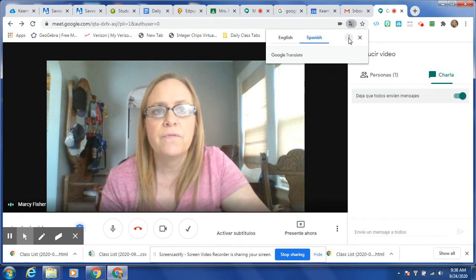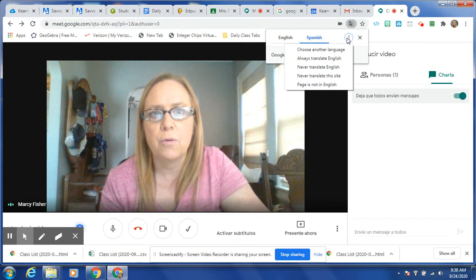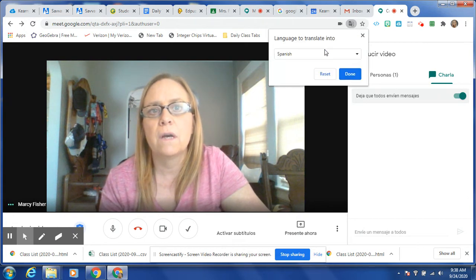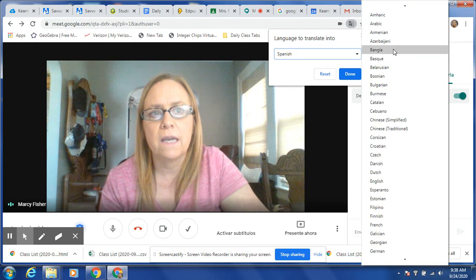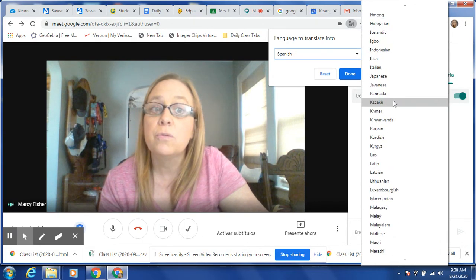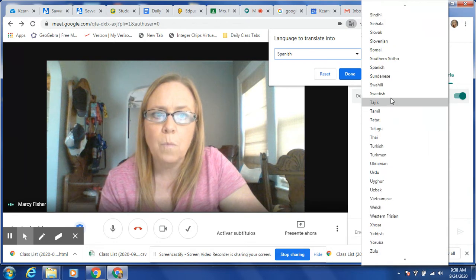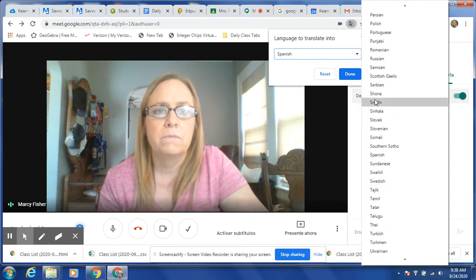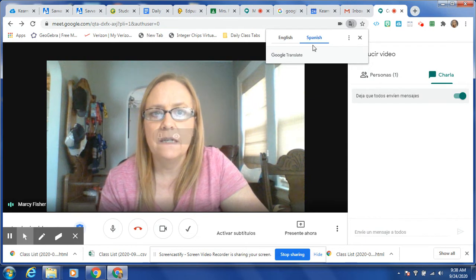They can then choose from the three dots — the snowman here. They can choose another language and there is a long list of languages that they can choose from that they need it translated to. I will leave it as Spanish for now and I'm going to hit done.